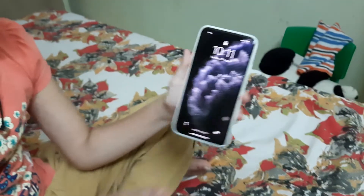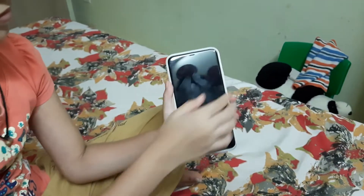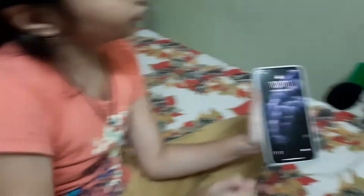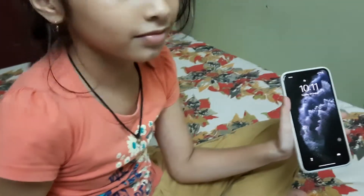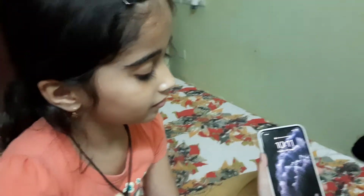In today's video we showed how to change an iPhone wallpaper. Bye guys!